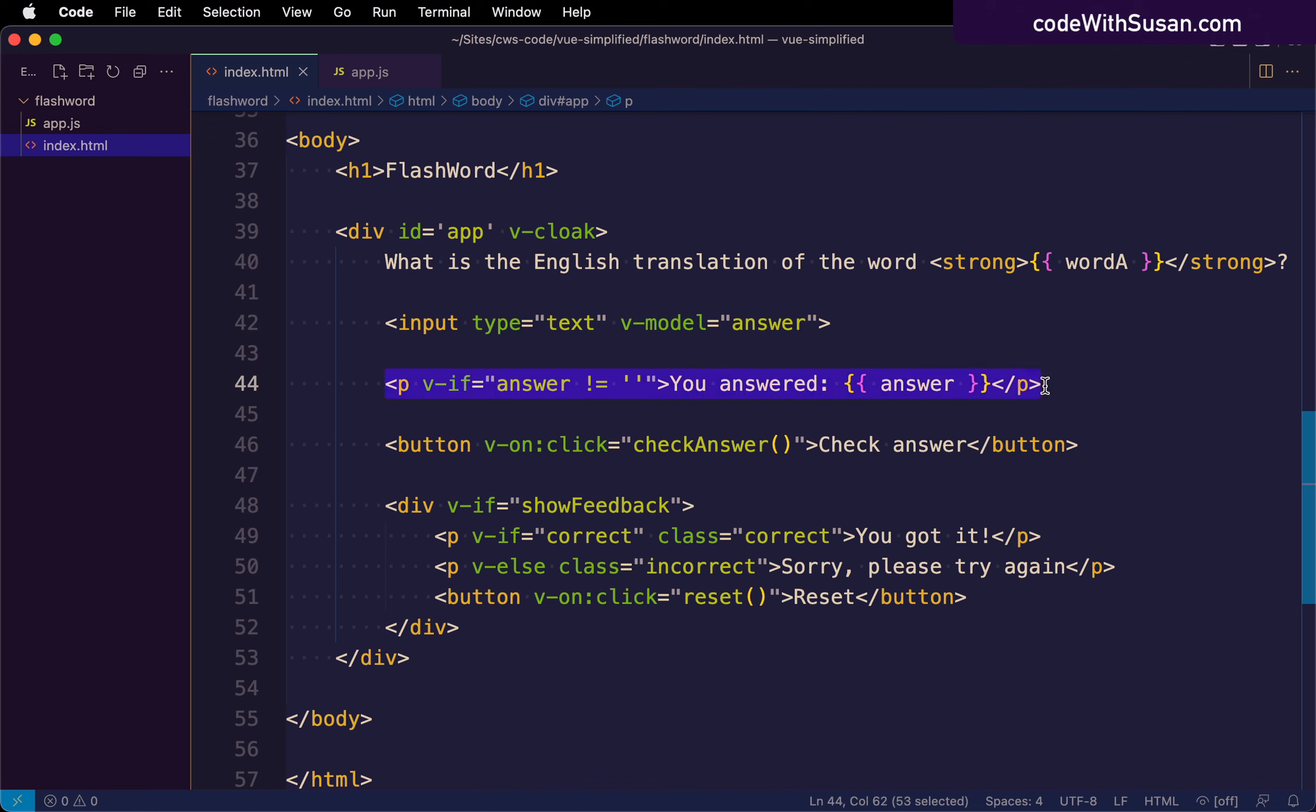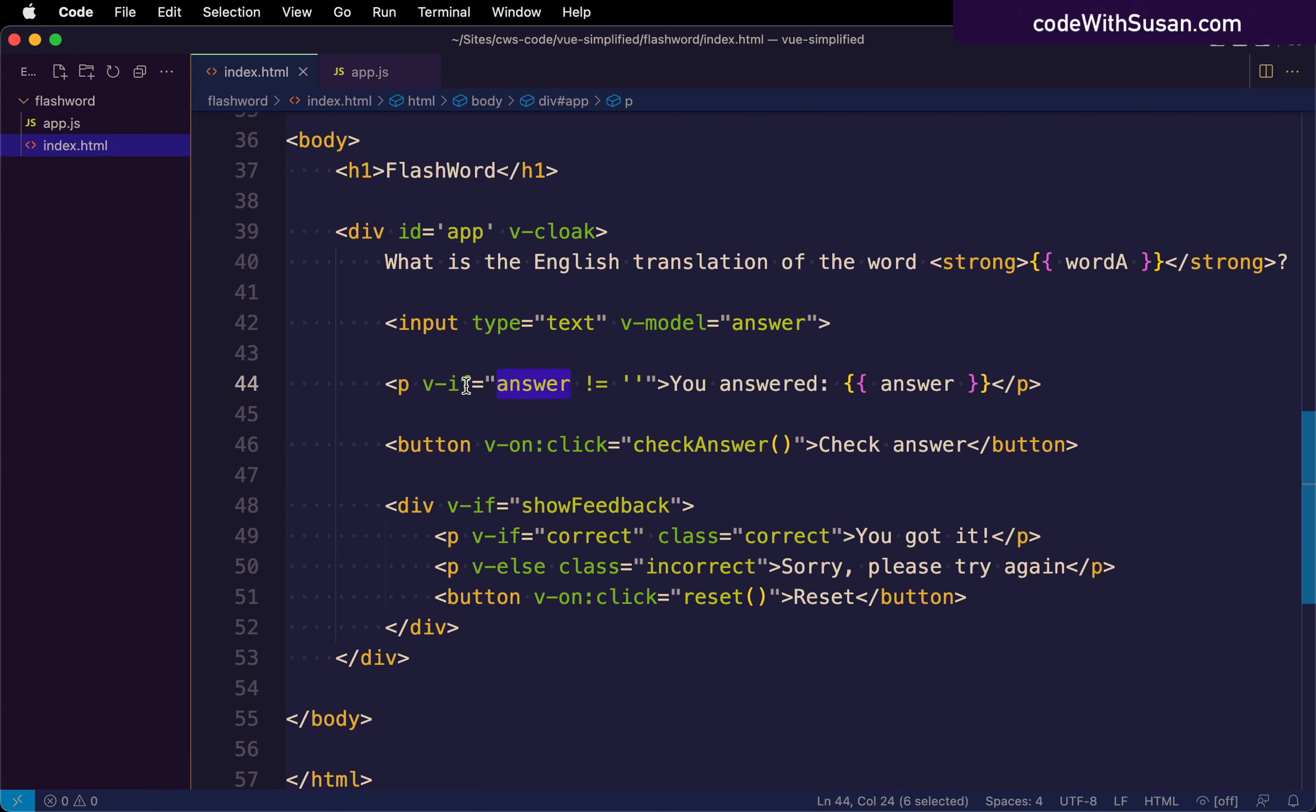And of course, because our data in Vue is reactive, when we make our Boolean expressions involve things like our data properties, we will see this reevaluated as we use our interface. If we change answer, that is going to potentially change whether or not we're seeing this paragraph based on its value.